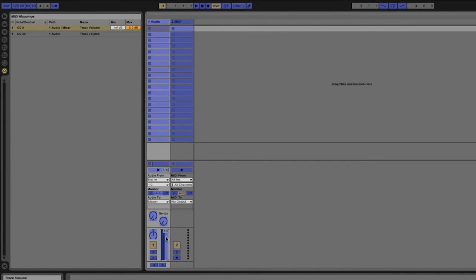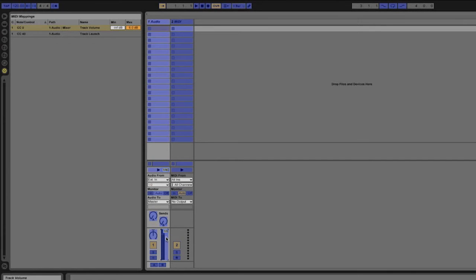Once again we have a new entry in the MIDI mappings pane but this time we have a minimum and maximum value. Right now the minimum is set to infinity dB and the maximum is set to 6 dB.